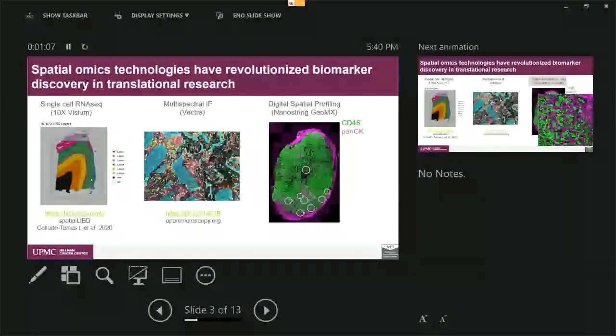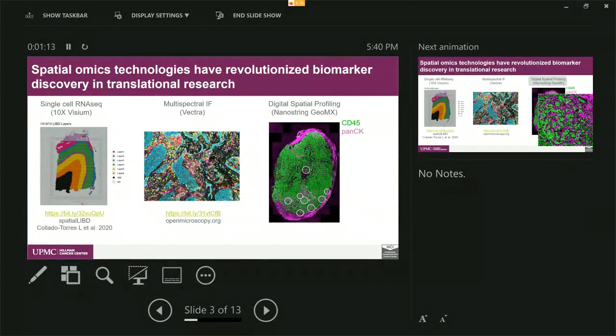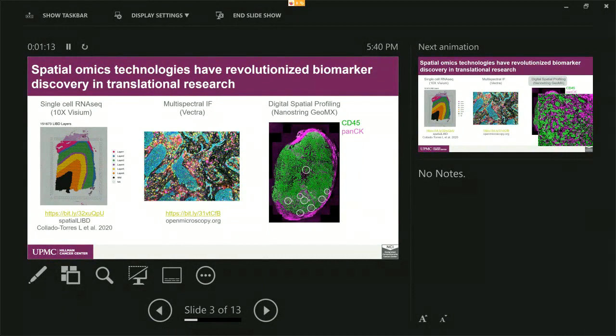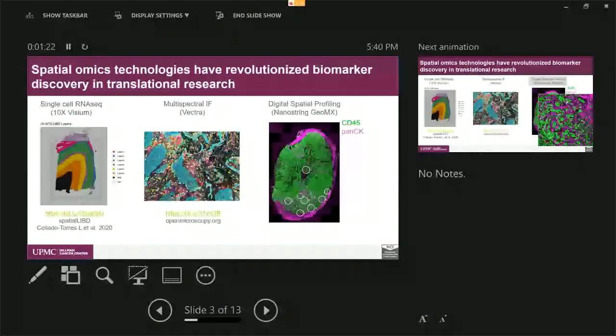For the multiplex immunofluorescence, what you see here is a colorful image where each color represents one cell in one channel. The main purpose of this technology is to profile for each single cell, what's the quantity, relative location, and cell-cell interactions on the same image.